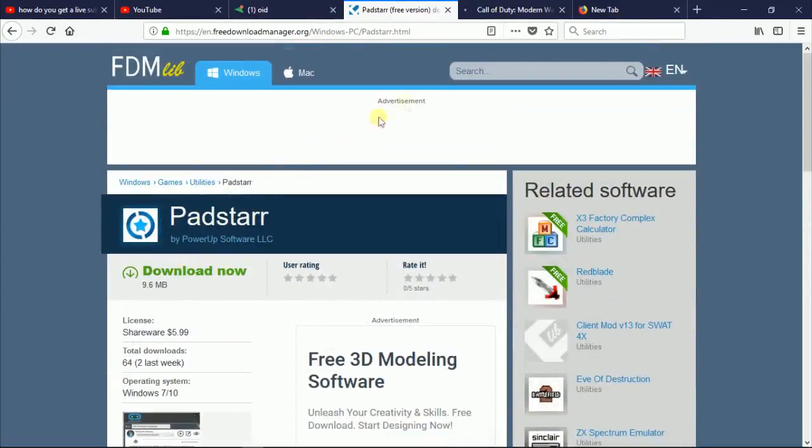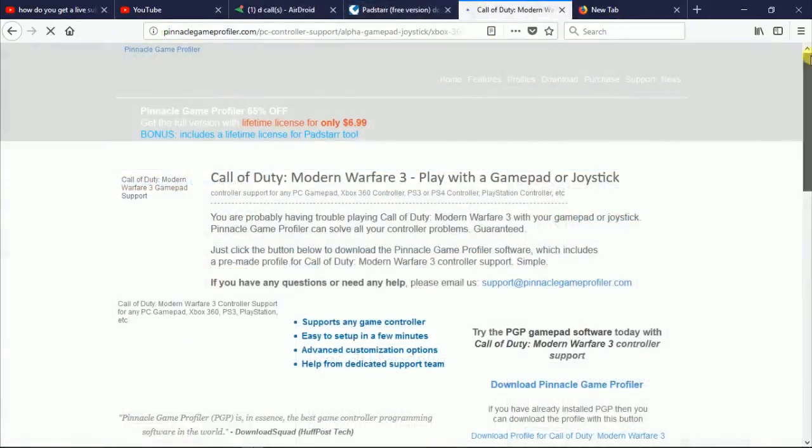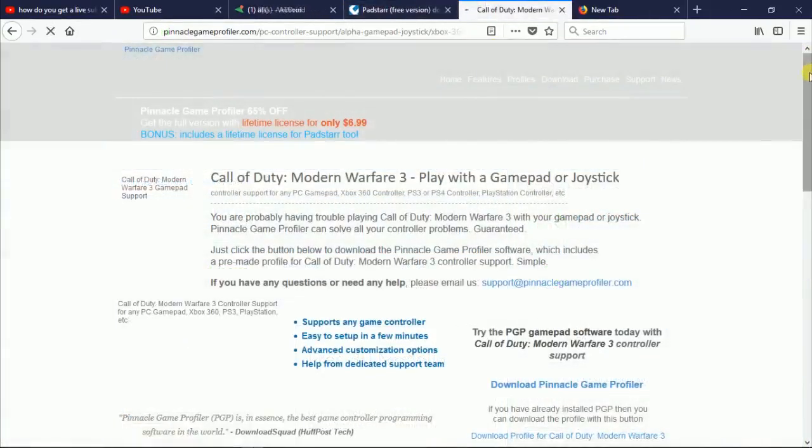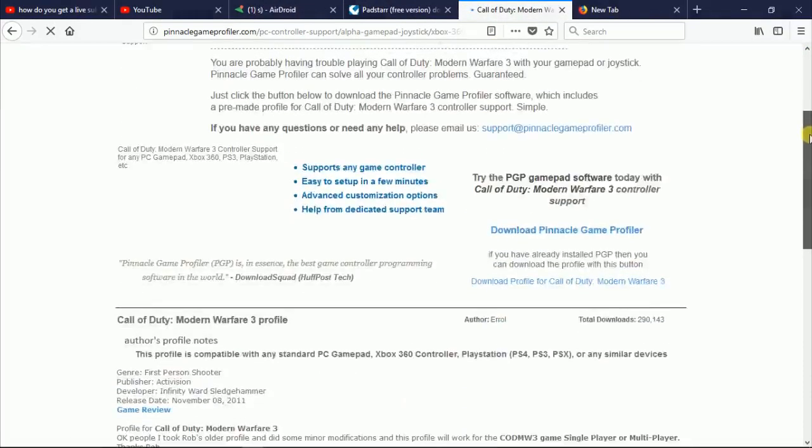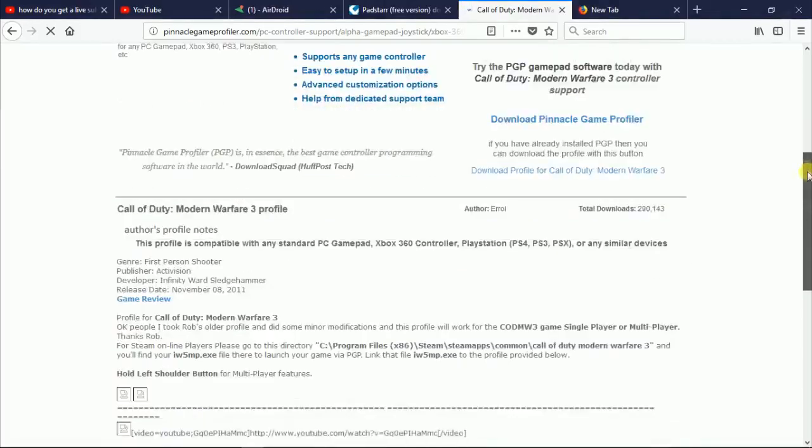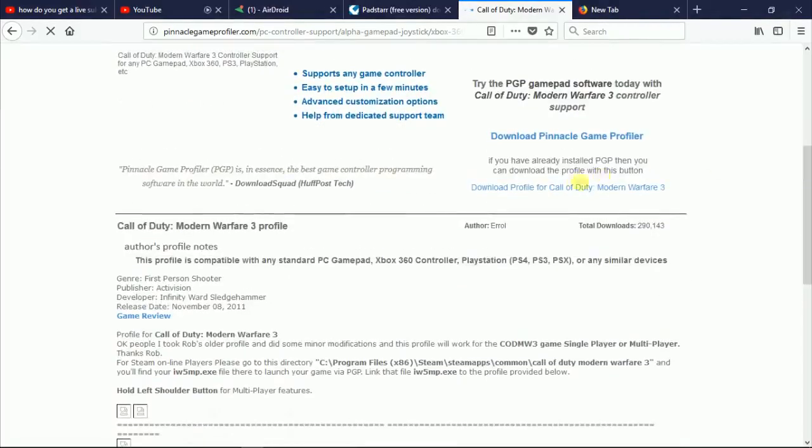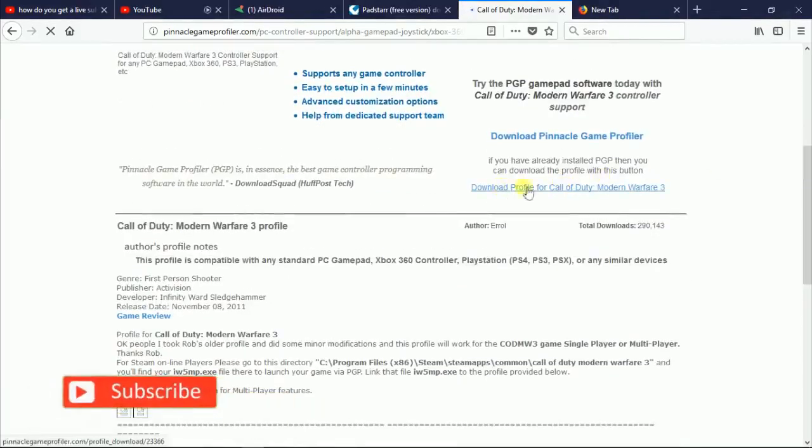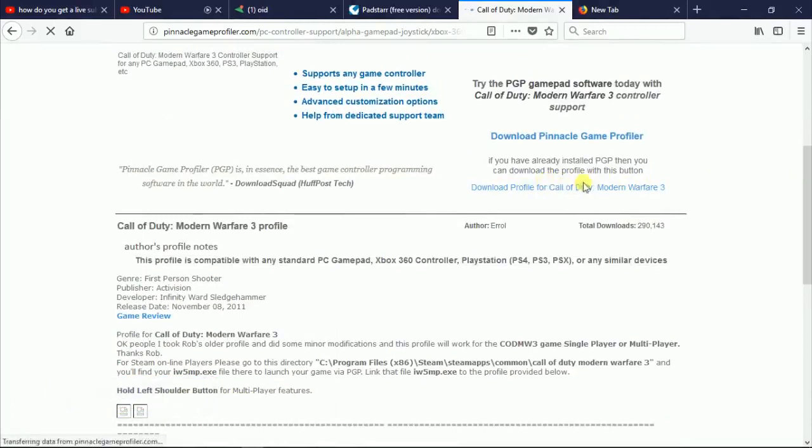Before I forget, we need a profile to go along with the game. Head on to this website, I'll leave a link in the description below. Download the Call of Duty Modern Warfare 3 game profiler for Pinnacle. Don't be alarmed, it will work with Padstar.